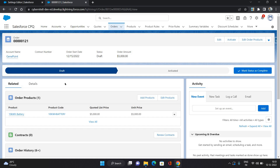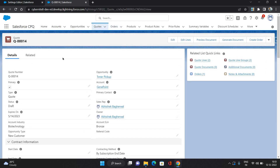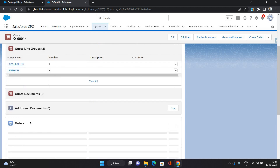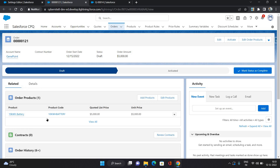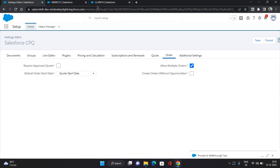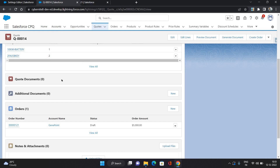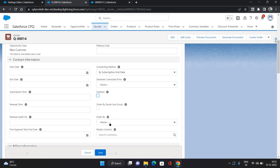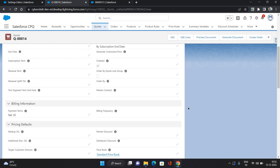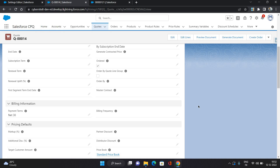Now let's go back to our quote. We will verify that under the quote there is one order which has only one product. Let me open this in another tab — it does have one product from our quote line. Now let's create another order. Follow the same steps: go to the Ordered checkbox, check it, and click Save. What it will do is generate another order with the remaining quote line items.